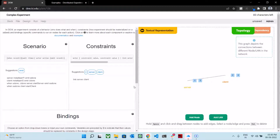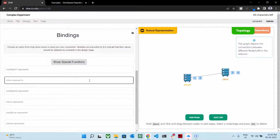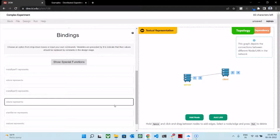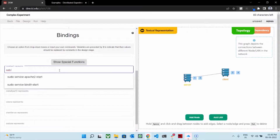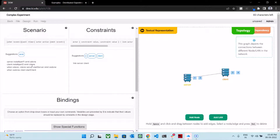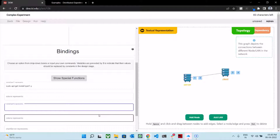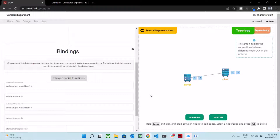Now that we have our basic topology ready, we need to ensure our bindings are defined too. Our install iperf1 command represents sudo apt-get install iperf -y. Install iperf1 is the action that gets executed on the server. Similarly, on the client side, we want install iperf2 to represent sudo apt-get install iperf -y. So now we have the two actions defined: install iperf1 and install iperf2.